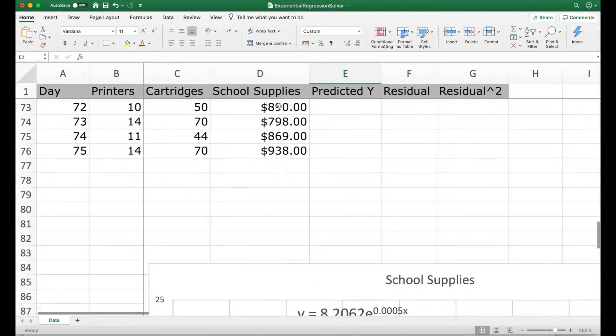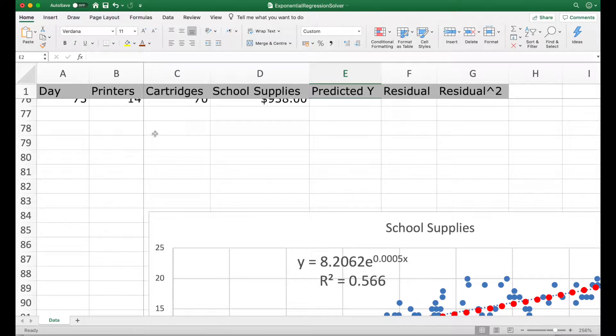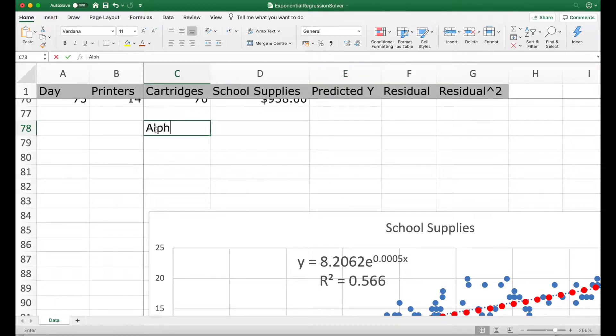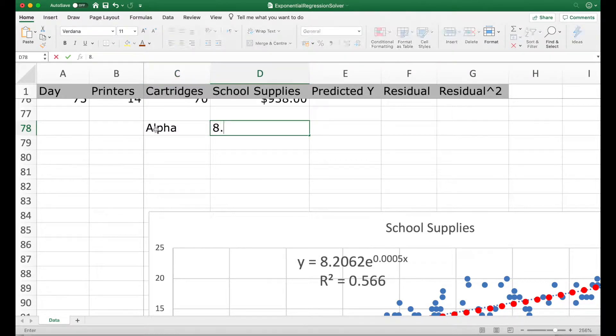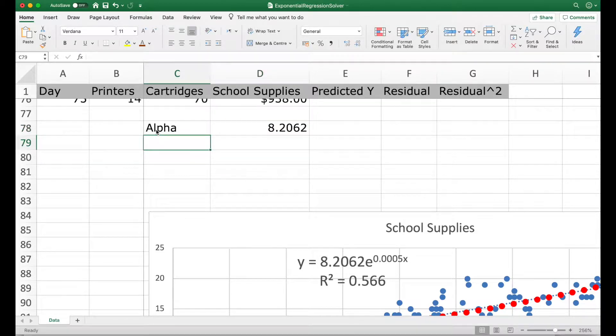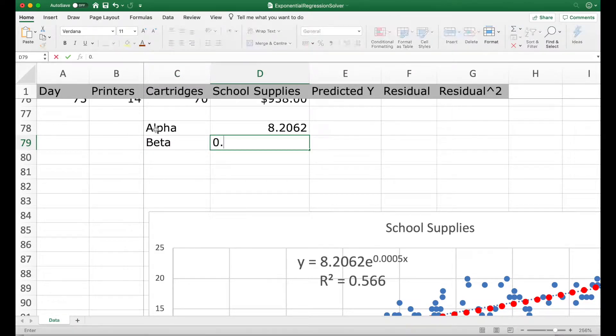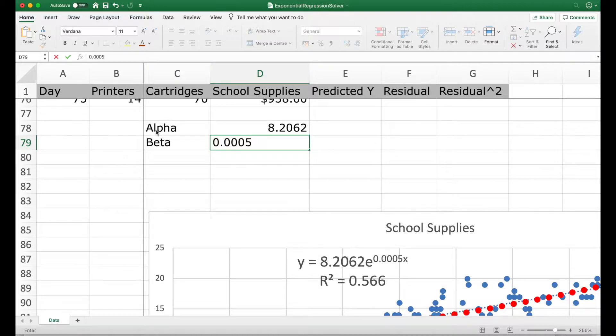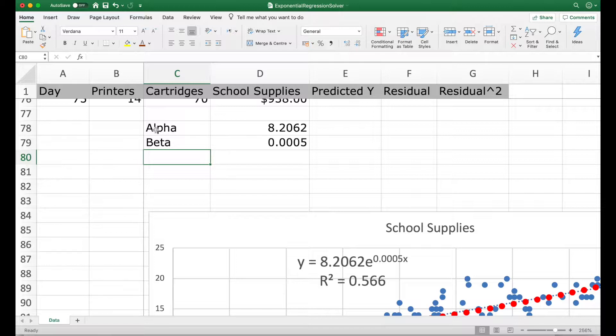Now we computed our exponential regression model using linear model. So we got alpha is equal to 8.2062. And our beta was 0.0005. Using alpha and beta, we can compute the predicted value of y.